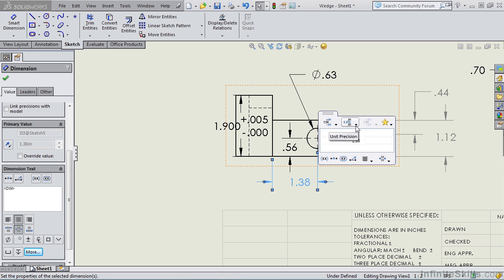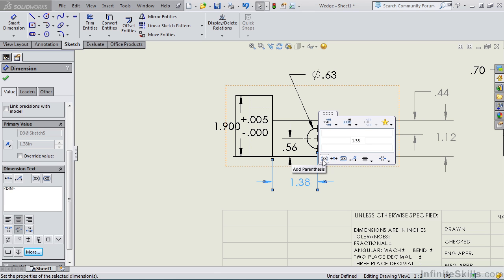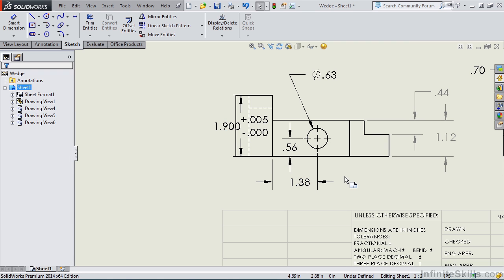This allows you to change the tolerance type, change the precision, add prefixes, suffixes, make the dimension a reference dimension, an inspection dimension, and so on. So this is a fairly handy window that once you use it a few times, you will find yourself using it on a regular basis.